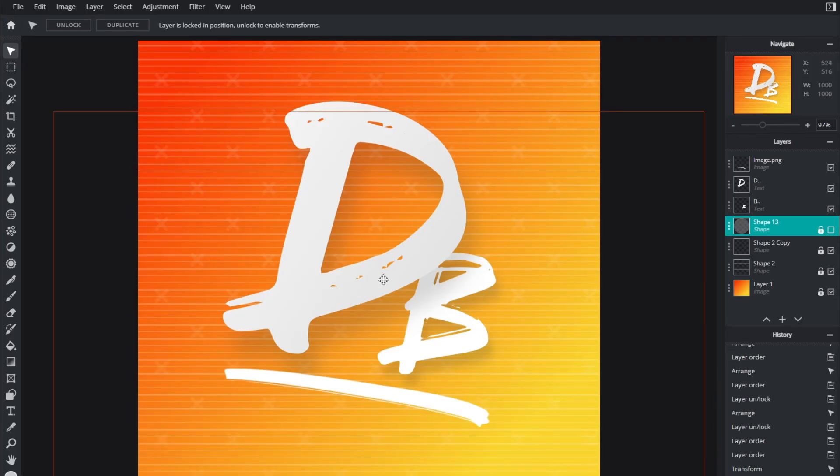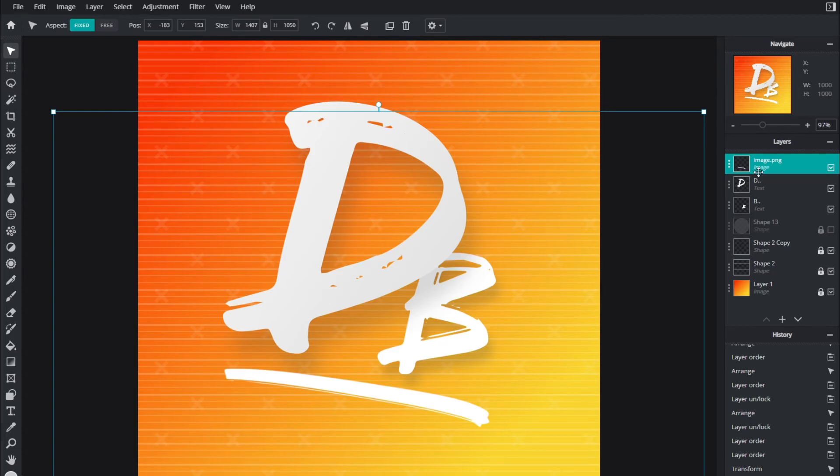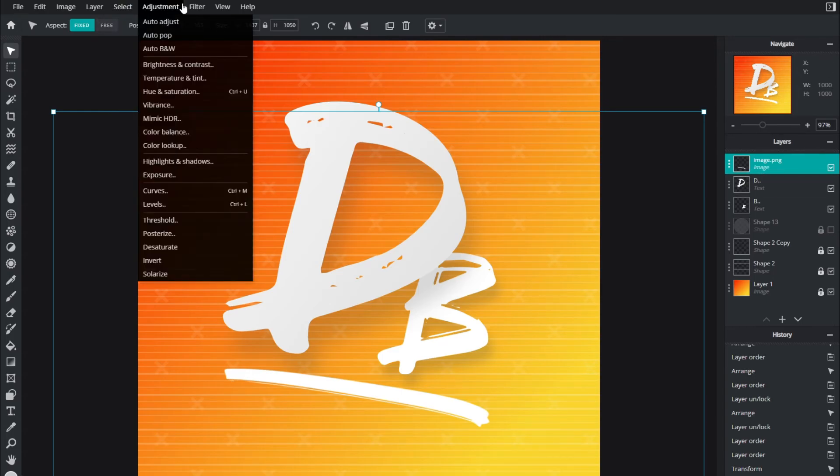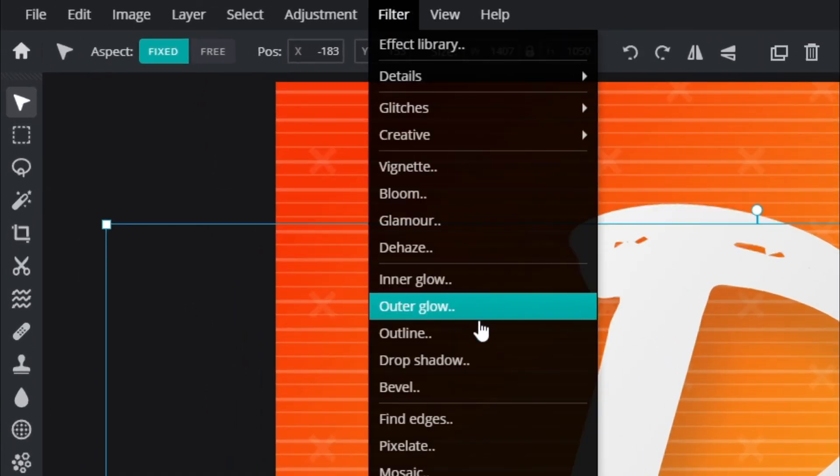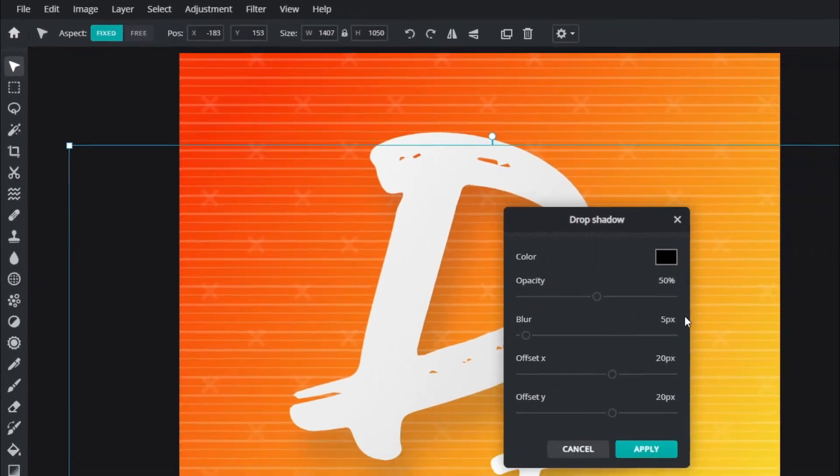Now I'm going to uncheck that template layer again and we're left with the D, the B, and the underscore. You could add a drop shadow if you wanted to to the underscore by going to filter then drop shadow.